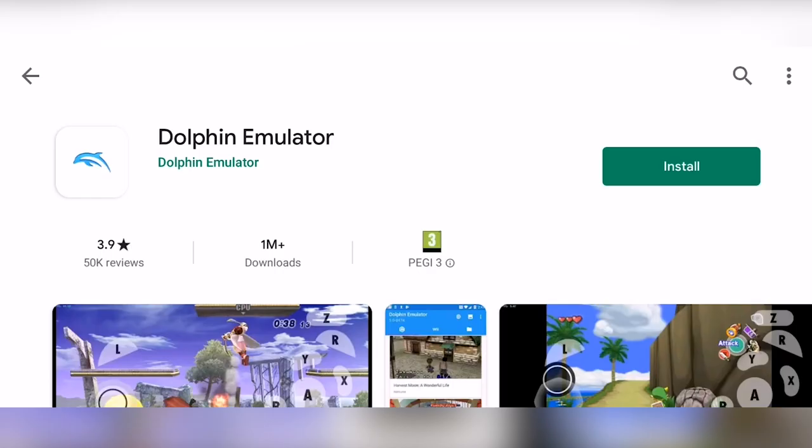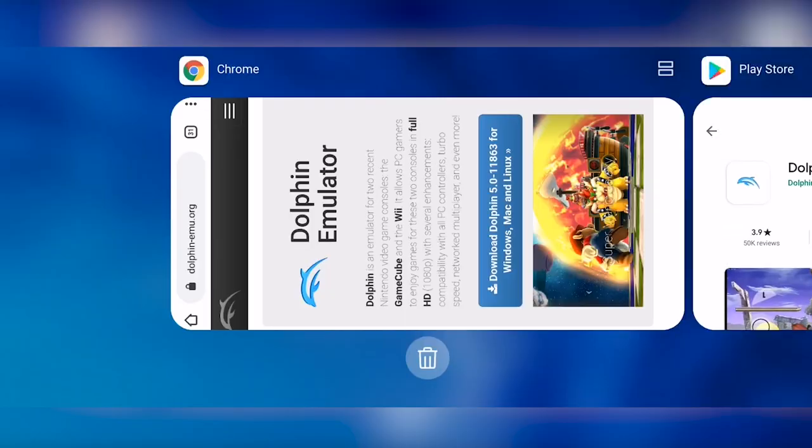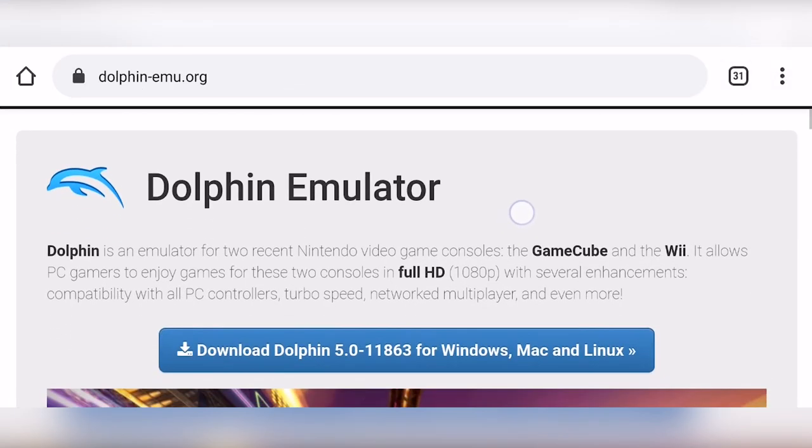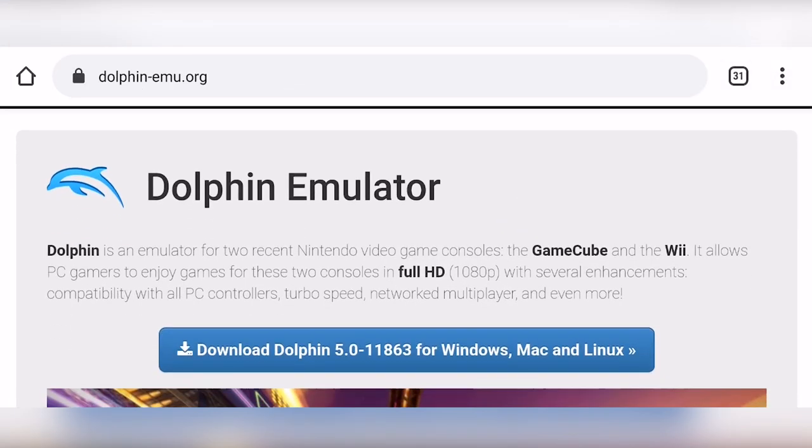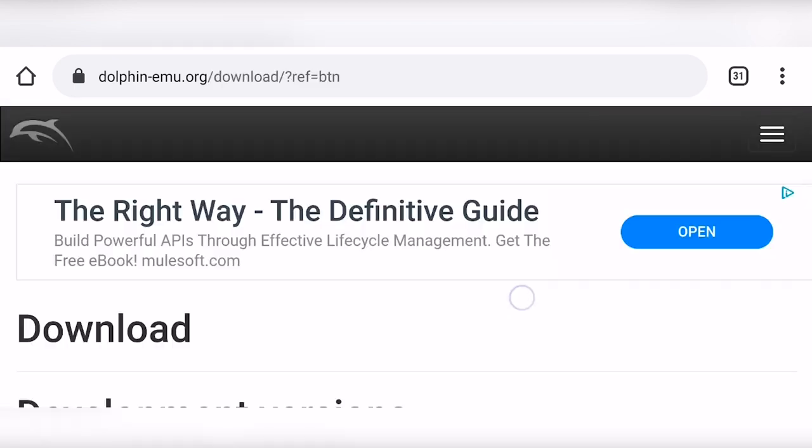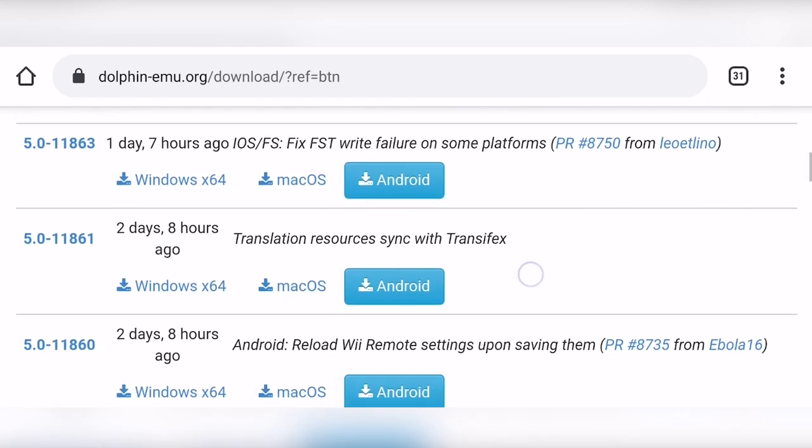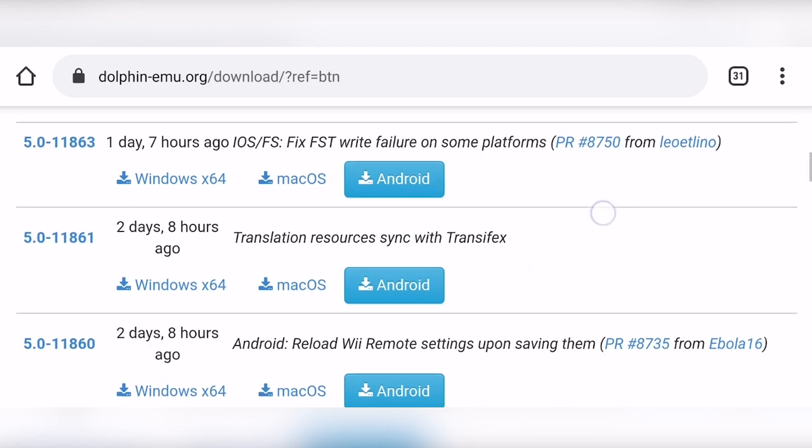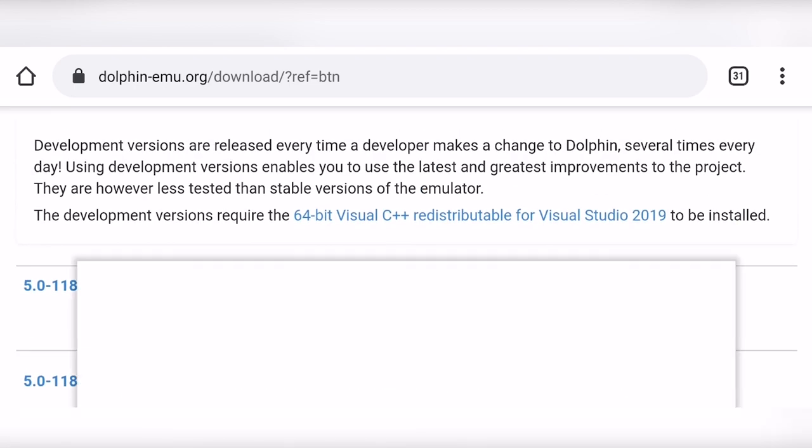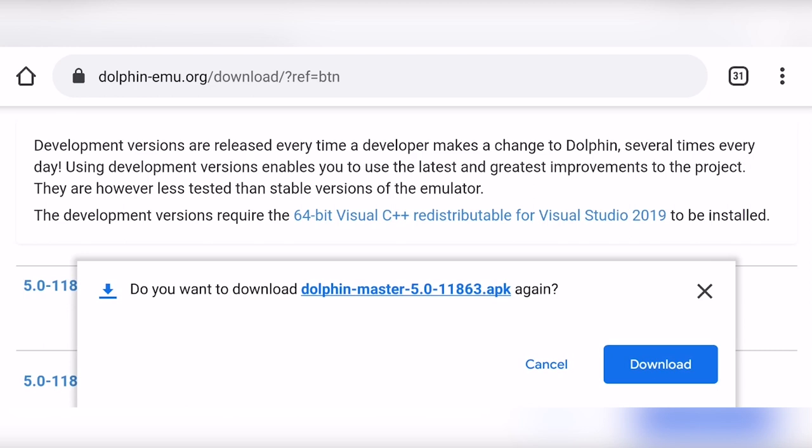You might know it is on the Play Store and I actually don't recommend downloading it from there. I recommend going to Chrome and then go to dolphinemu.org. Here simply click the download button, scroll down and download the latest development version for Android. Click Android and download it.